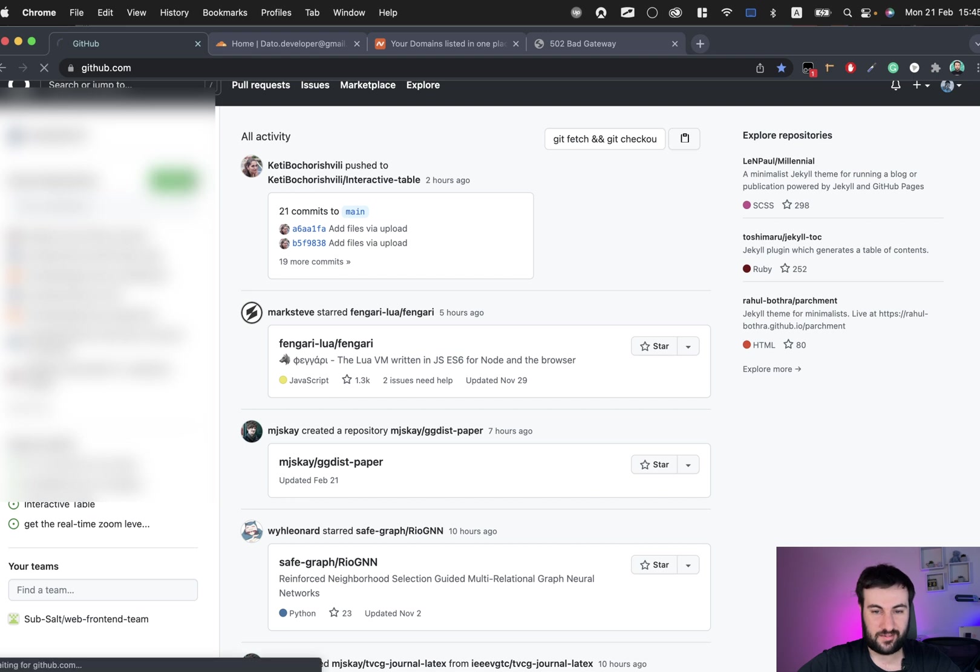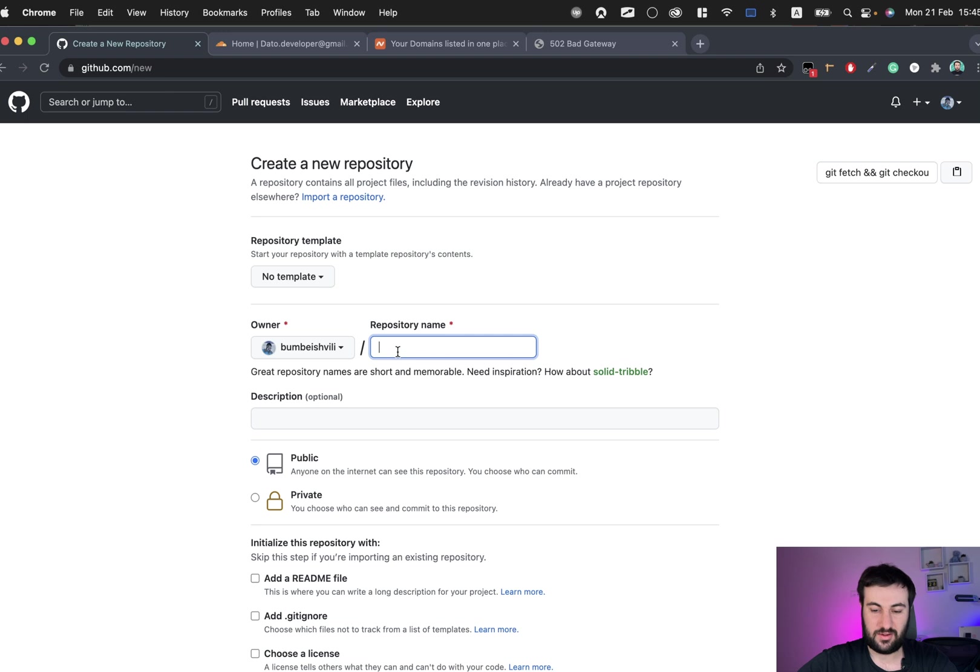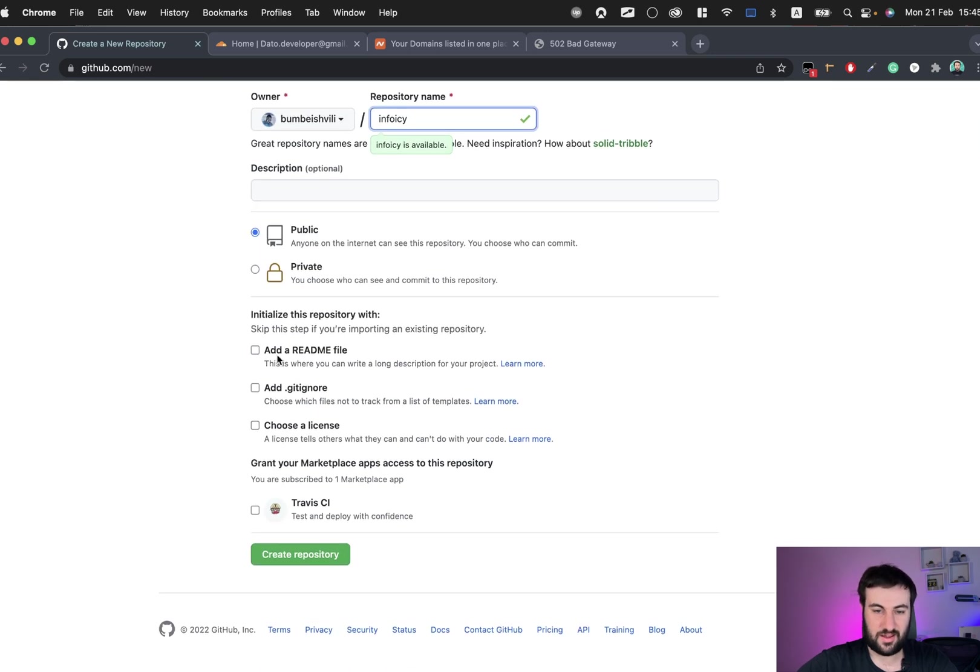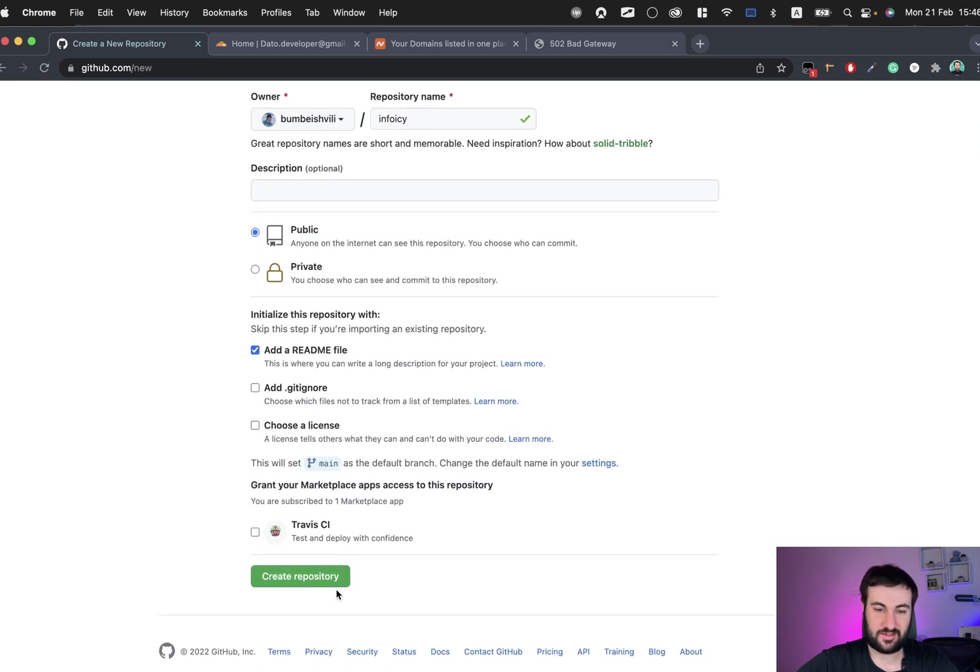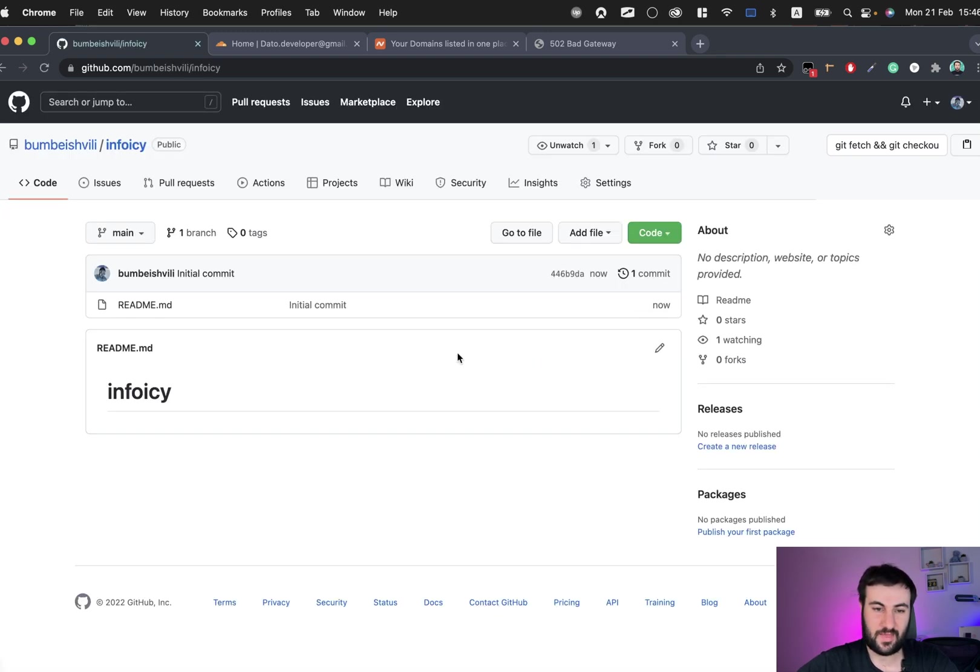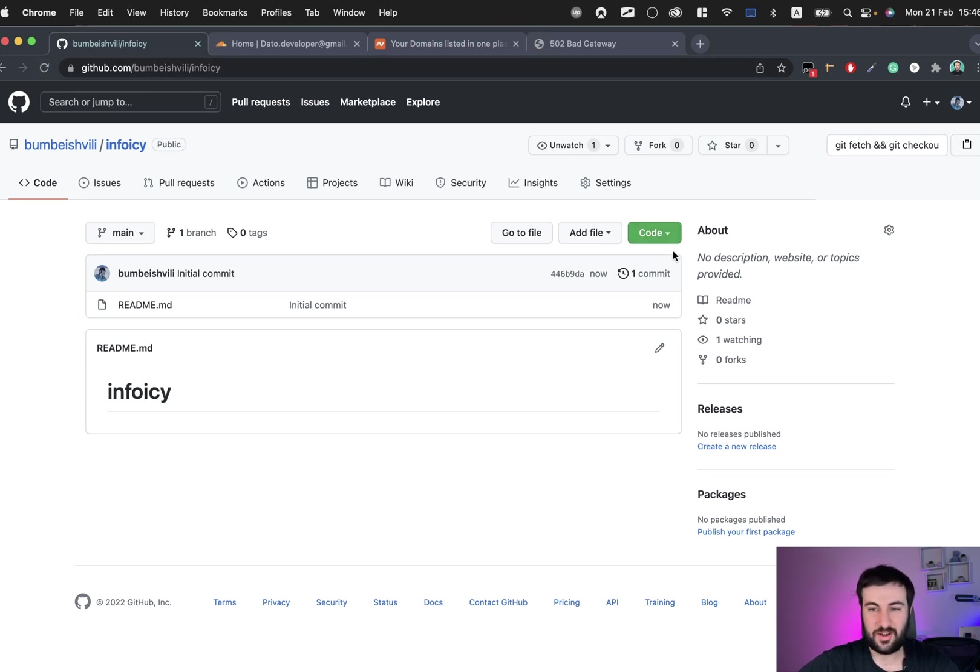First thing we should do is create a GitHub repository, for example, and call it something like infoec. Let's check this readme.md file so we can have something when we create it. Let's create it.